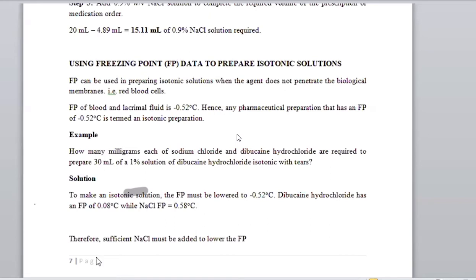To prepare an isotonic solution using freezing point, you need to know the freezing point of an isotonic preparation and the freezing point of the given substances in the question. The freezing point values of those substances will be provided in the question.